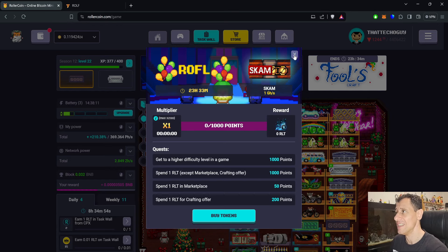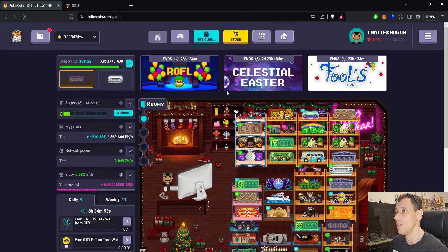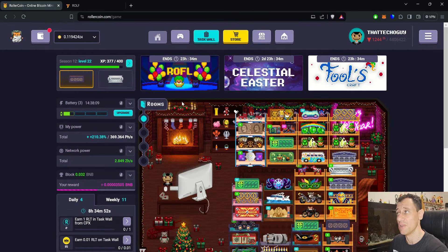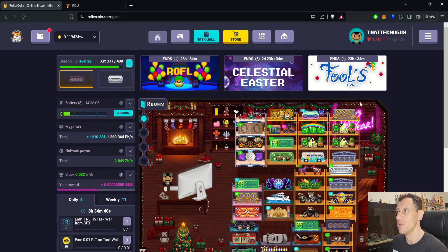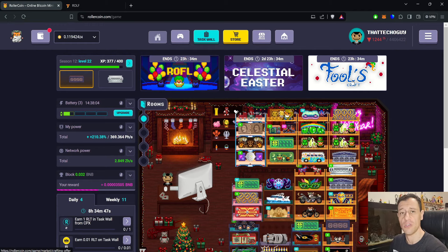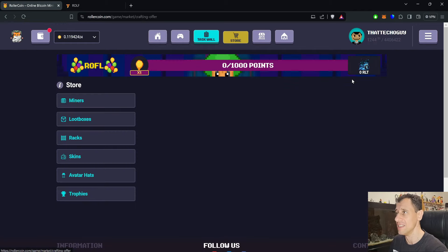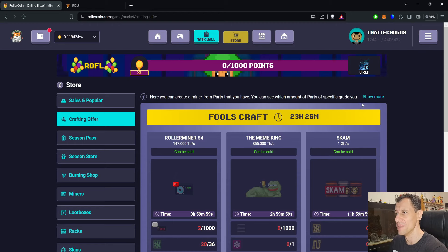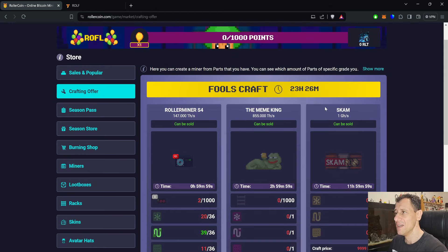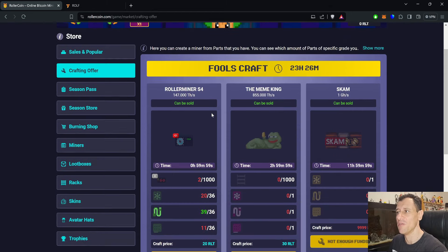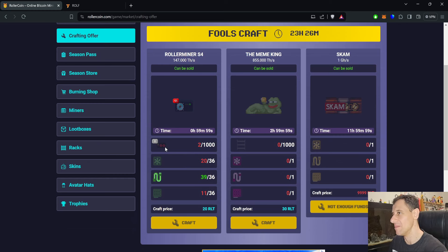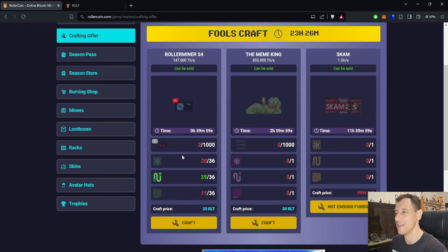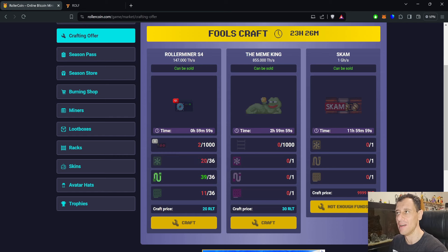Let's see if that is true and not just the progression event. There is also the Fool's Craft here. So really quickly, I'm just going to go to the Fool's Craft so you can see this as well. RollerMiner S4, so you need 1,000 of the basic RollerArc miner, RollerArc S1 I think it is, 1,000 of those. Then you need these parts and 20 RLT just to craft the RollerMiner S4 in the Unreal variant.